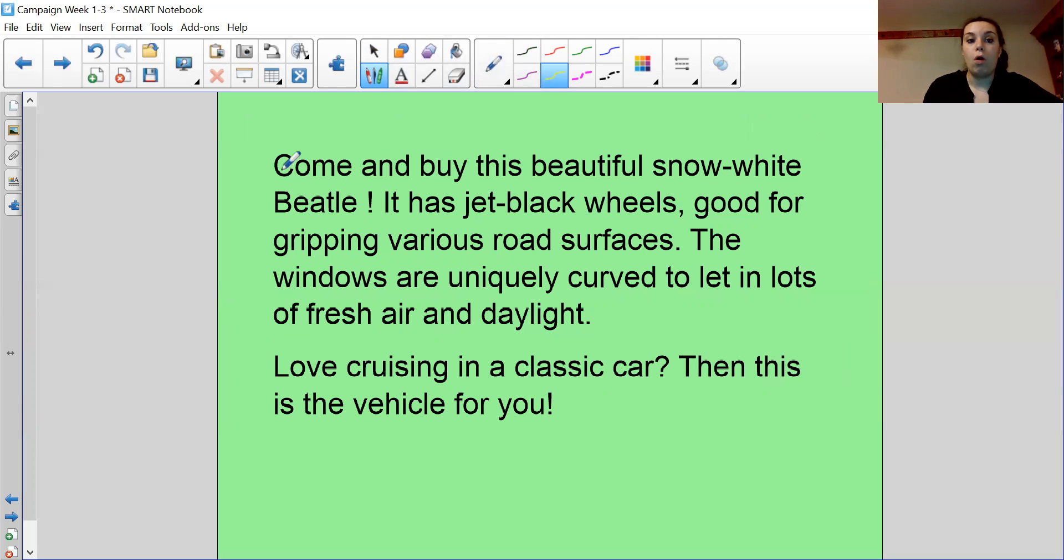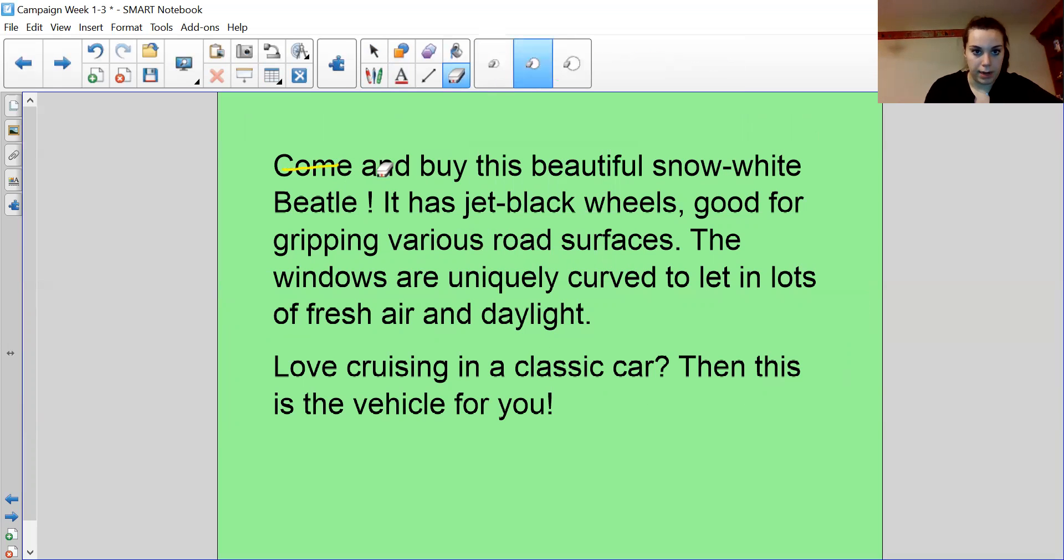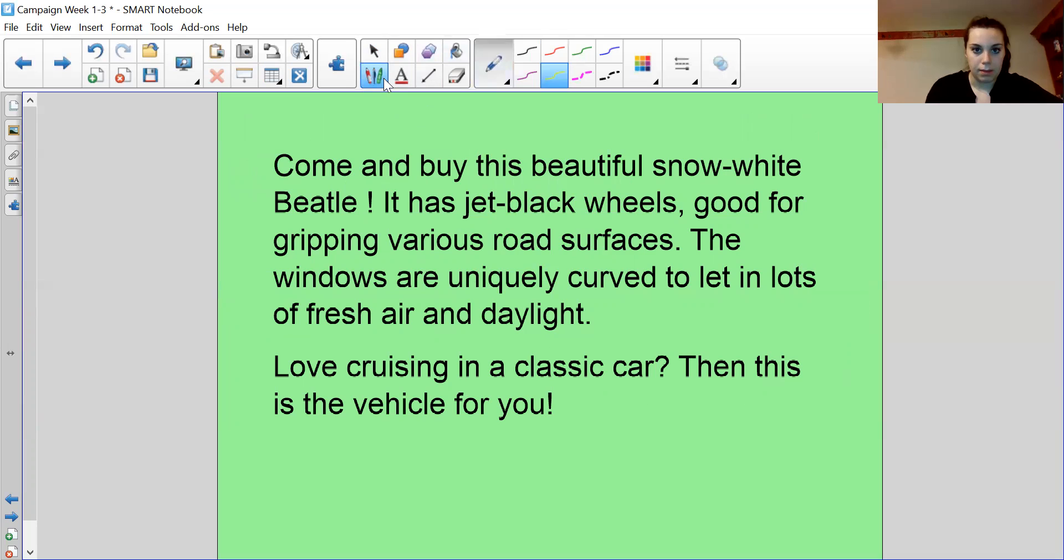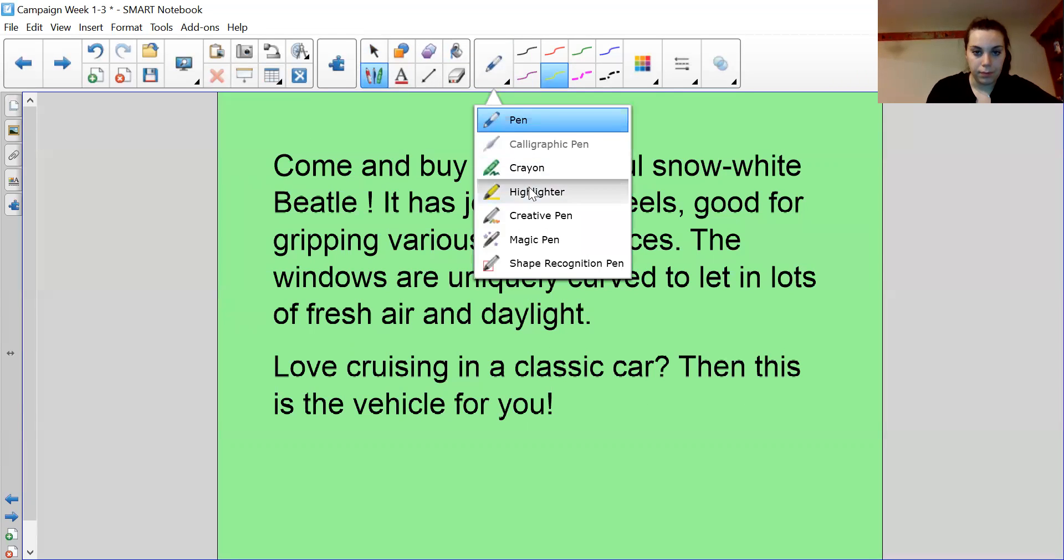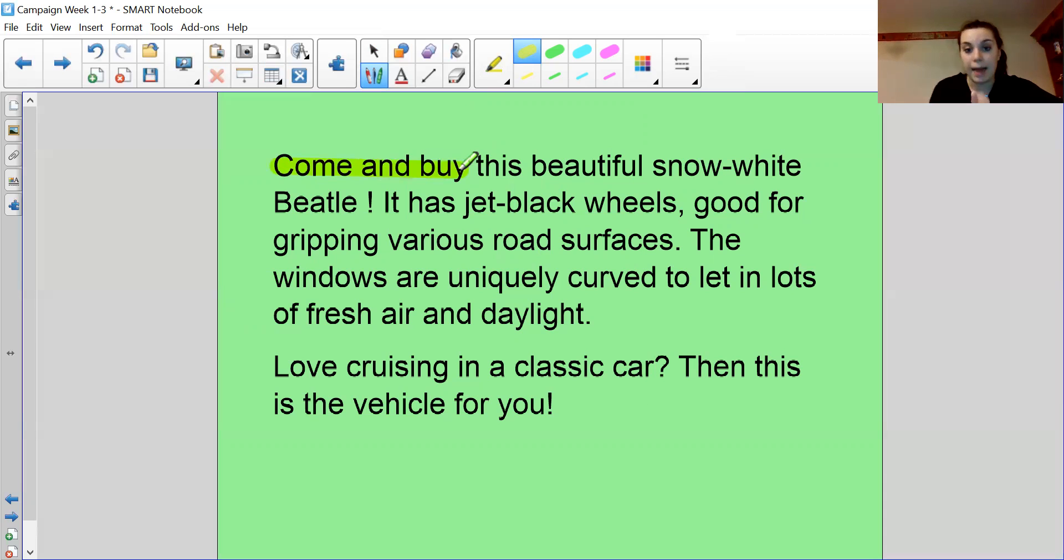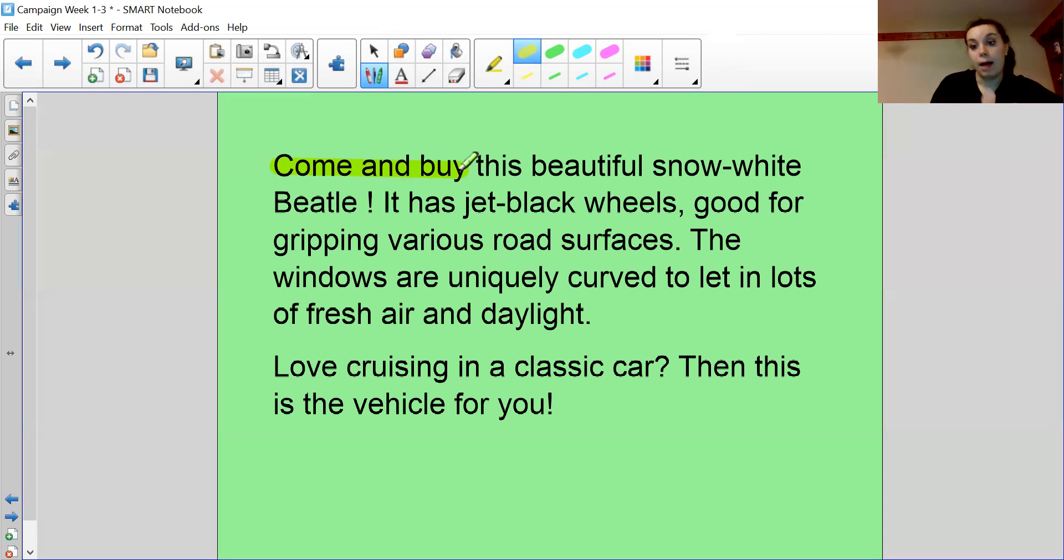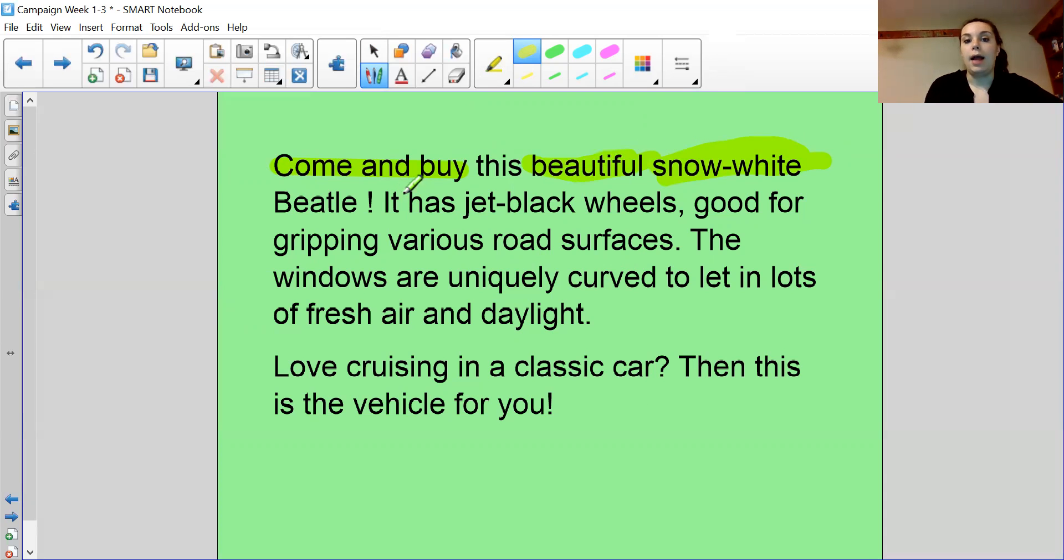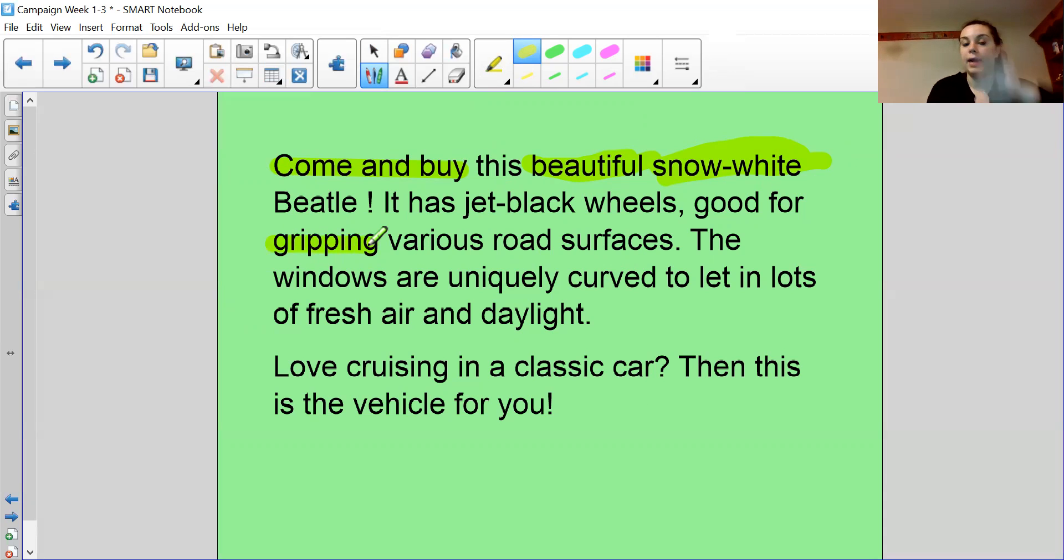So I've used strong modal language. Let me get my highlighter and not my pen. Come and buy. That's a command. Come and buy. It's telling me what to do. It's not saying you might want to buy. Have you considered buying? It's making me want to go and get it. It's beautiful. Snow white. So I've described the color. I've said that it's beautiful. It has jet black wheels, good for gripping. So that means I'm going to want to get it. So it's telling me a good thing about the car.